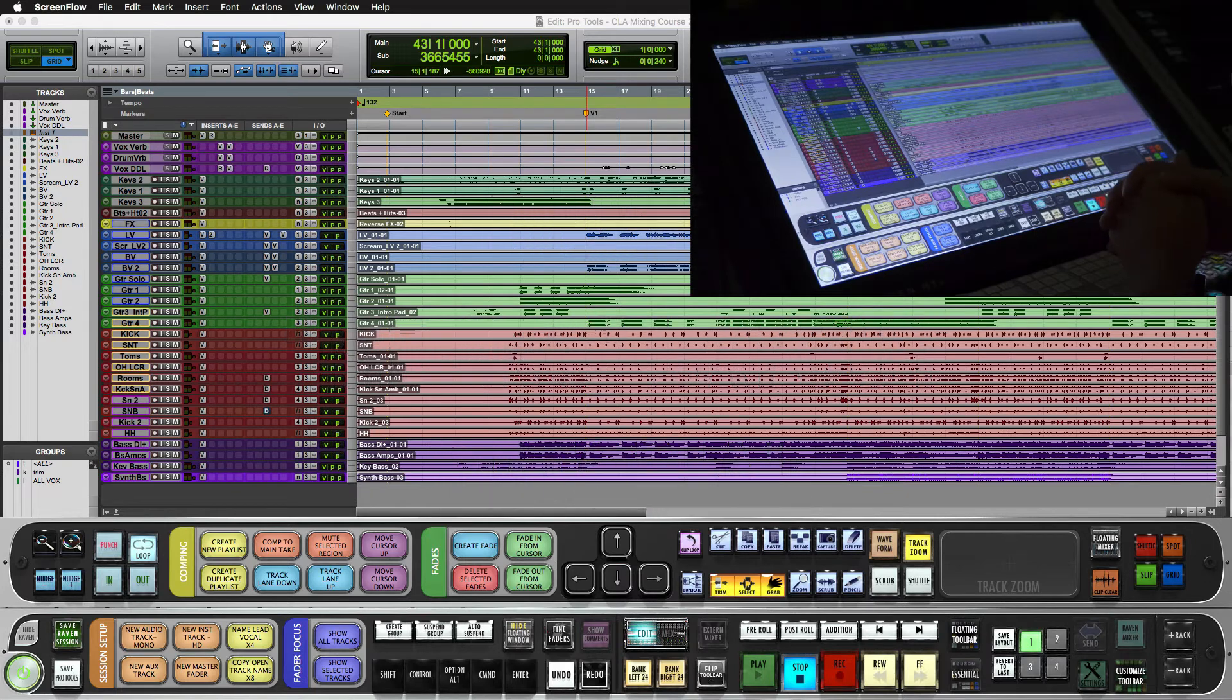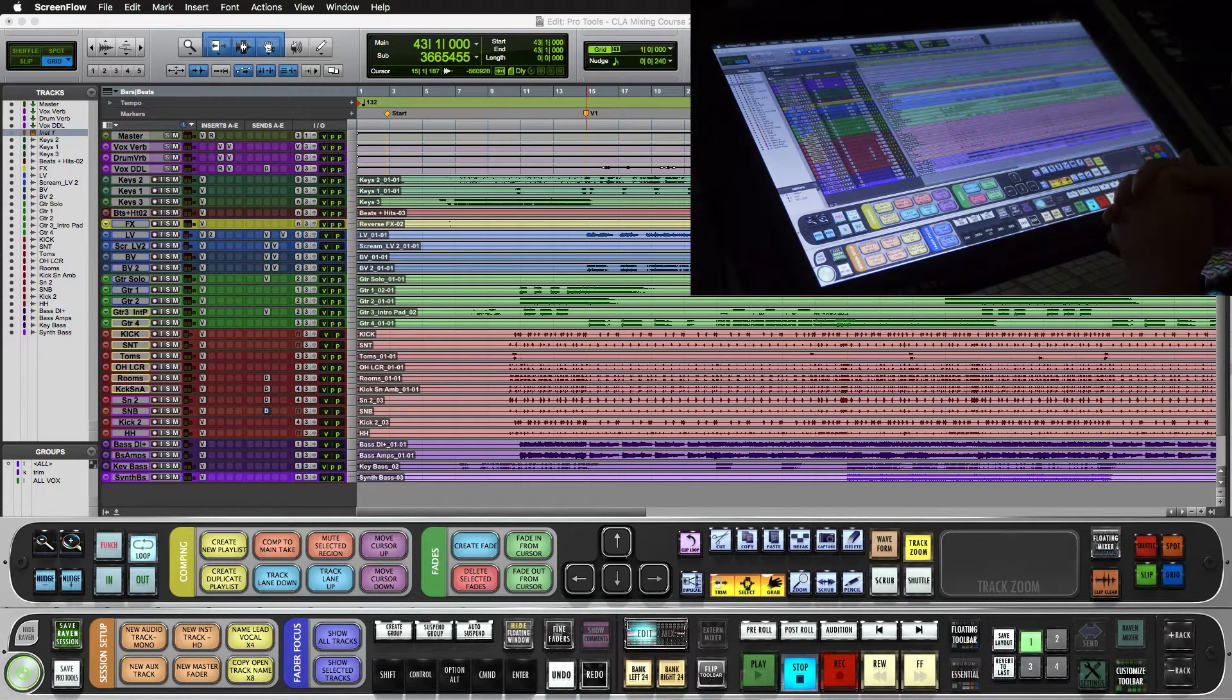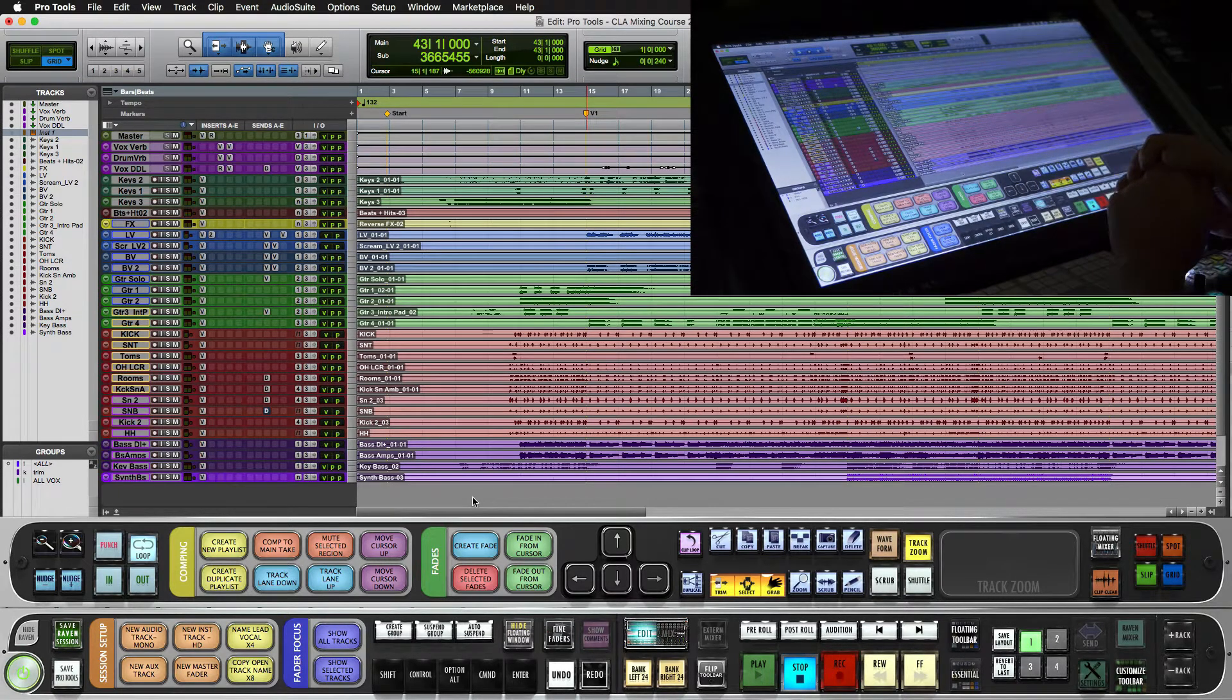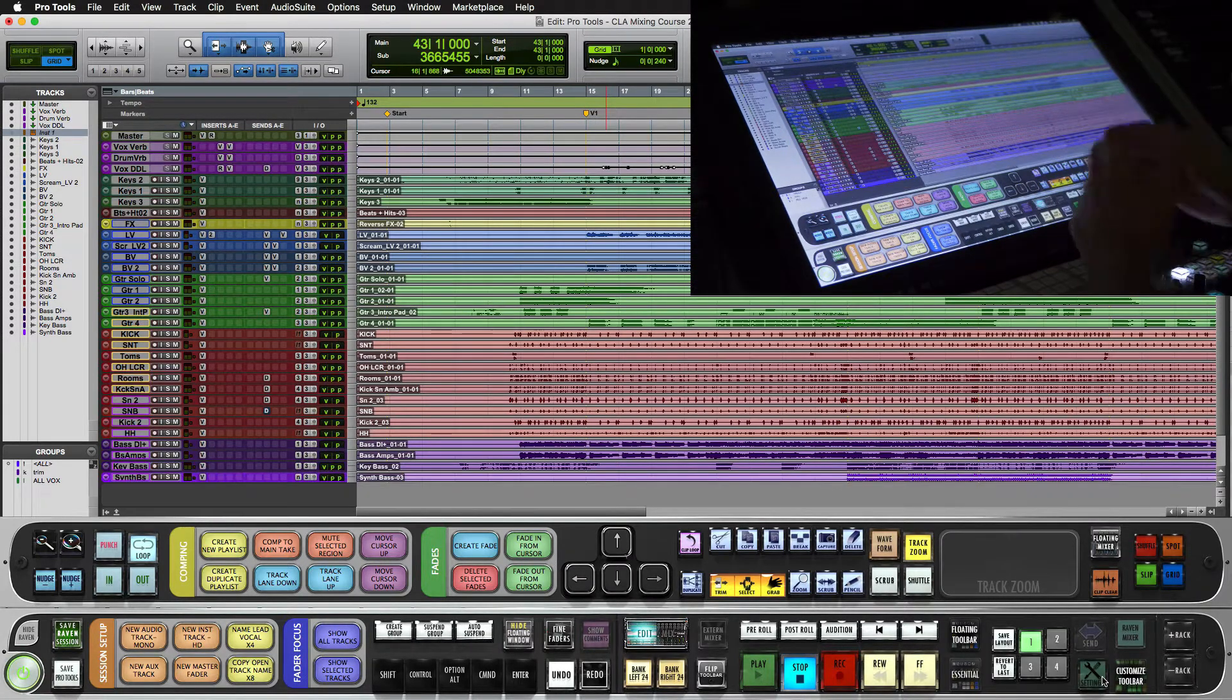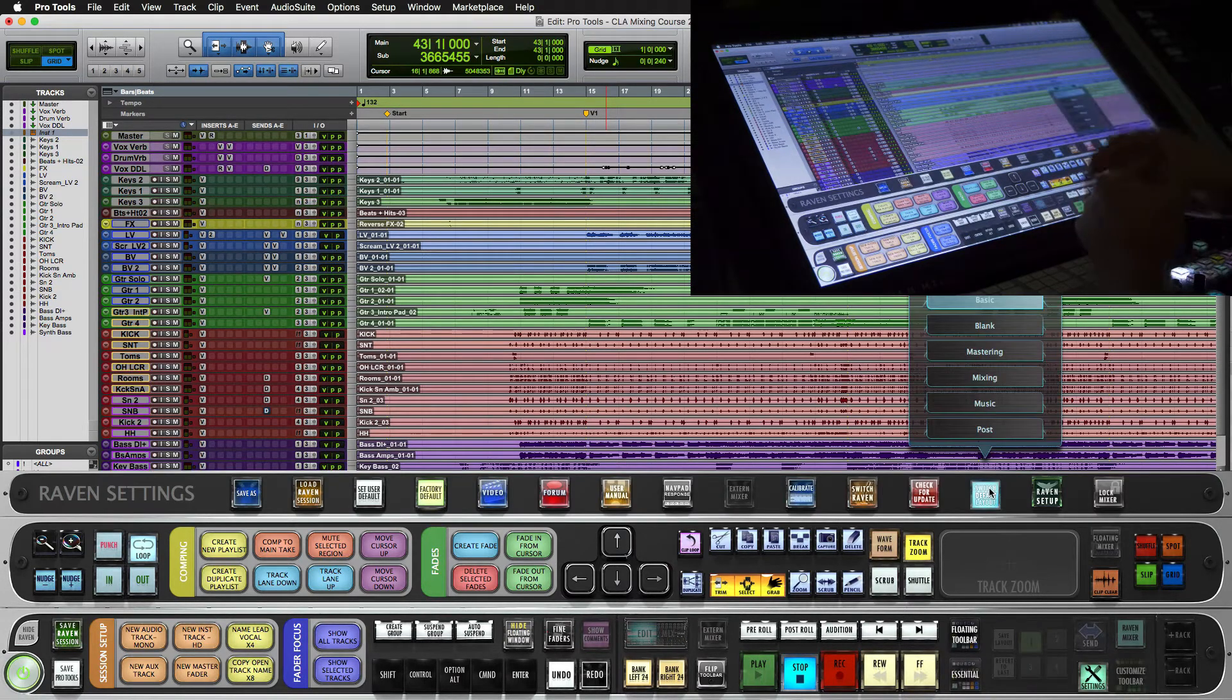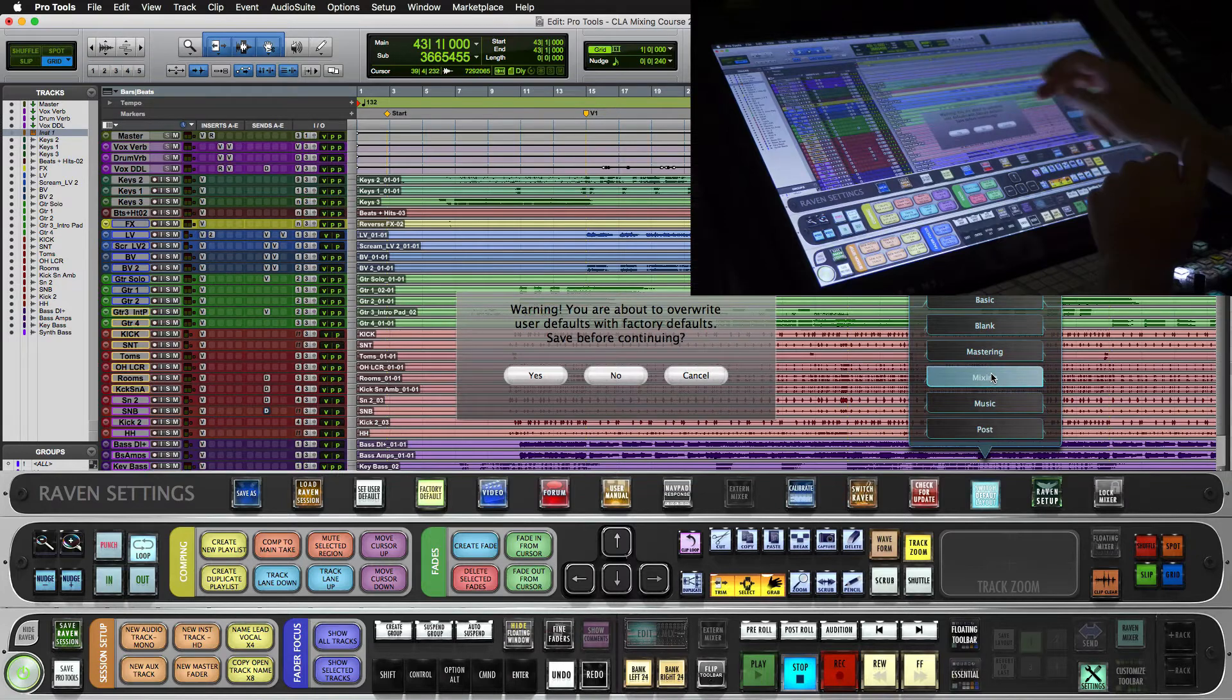Hey Raven users, Jamie Z here and I want to walk you through the new mixing layout for Raven and Pro Tools 2018. Let's get started. First thing you want to do is open up Raven and Pro Tools and under settings, switch default layout, you'll select the mixing layout.